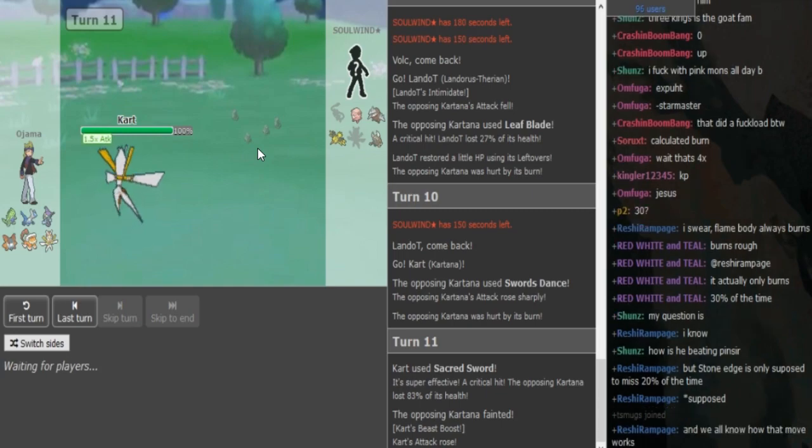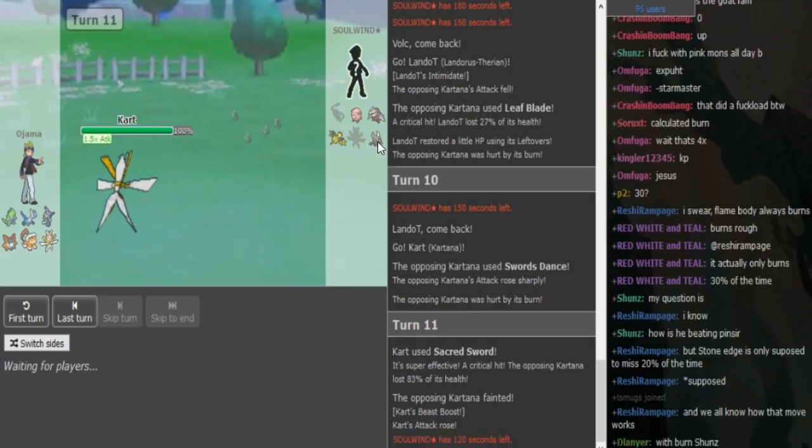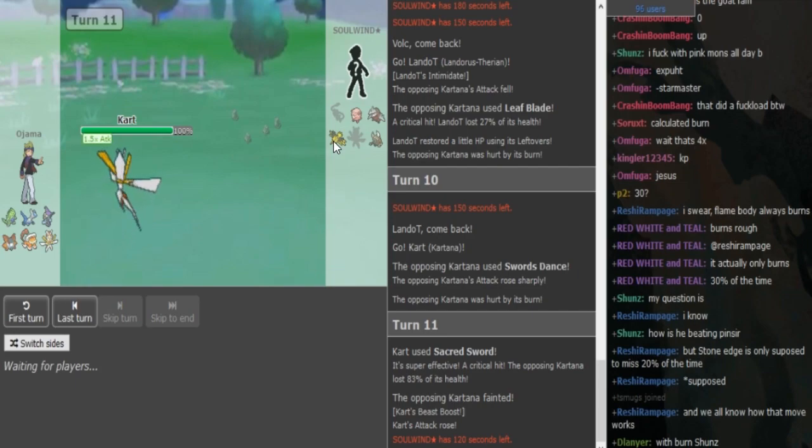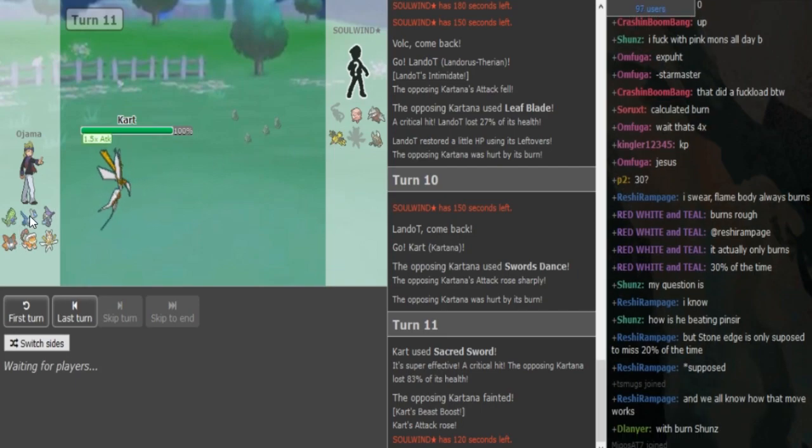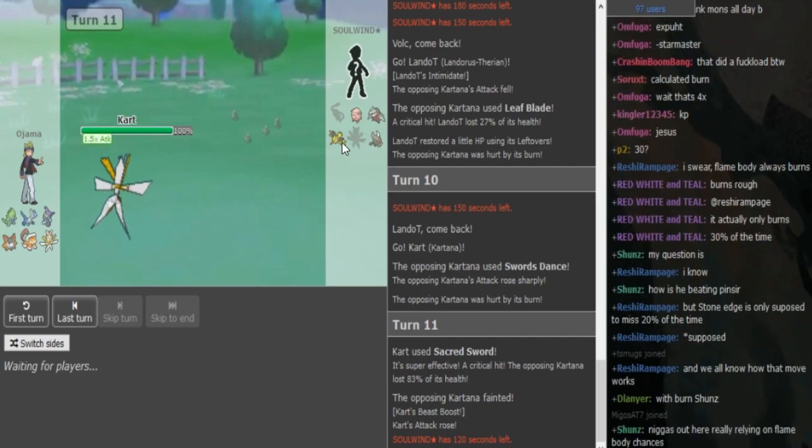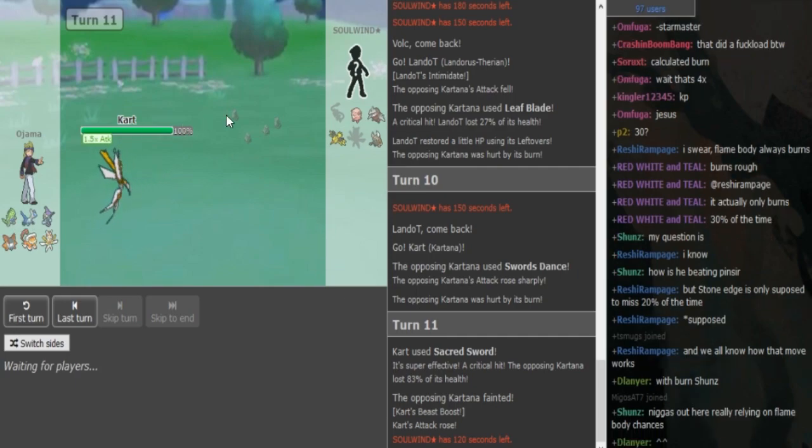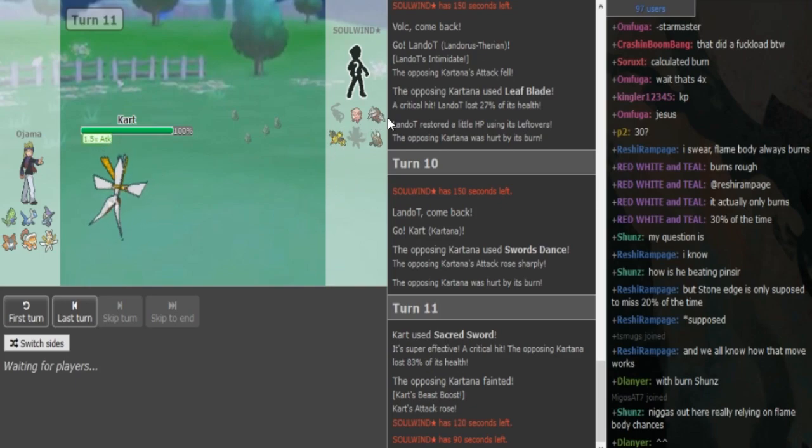Sacred Sword obviously kills. This is Scarf Kartana. I'm not sure if it would have killed from full but after the prior burn damage it obviously kills. He's probably forced to go into his Zapdos here. He can also go to Pinsir but he probably wants to spin before he goes into Pinsir. Pinsir can win the game so he doesn't want to just throw it in and take rocks. The Zapdos doesn't have rocks - obviously it doesn't have rocks, I meant to say Defog.